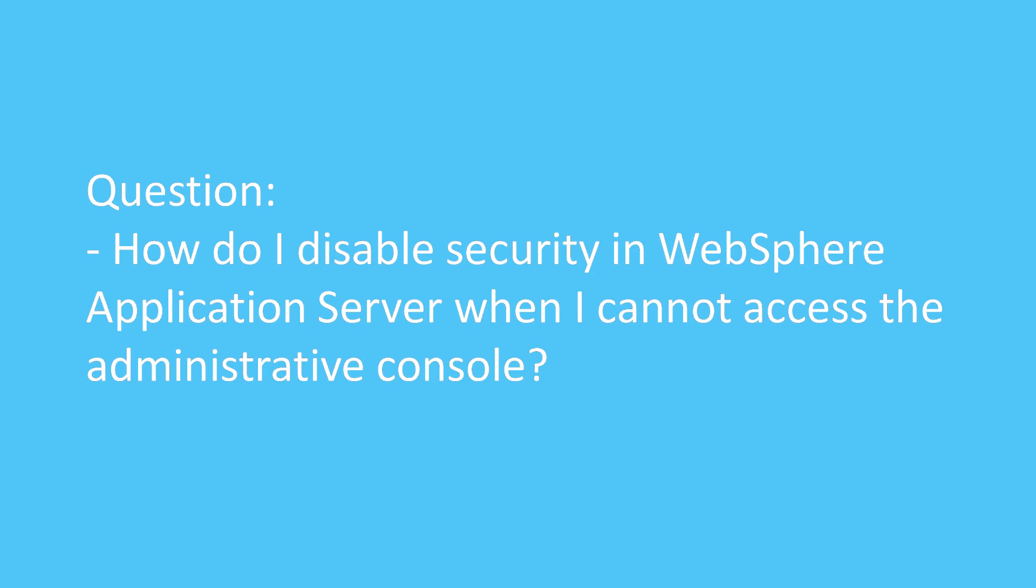Question: How do I disable security in WebSphere application server when I cannot access the administrative console?